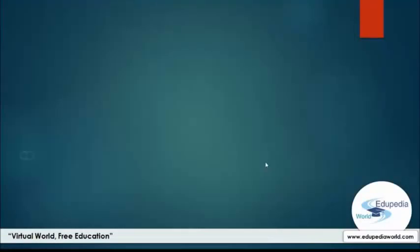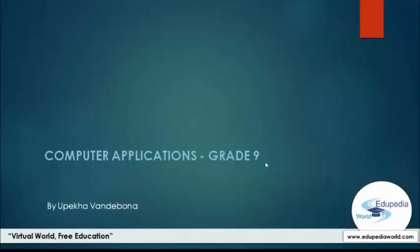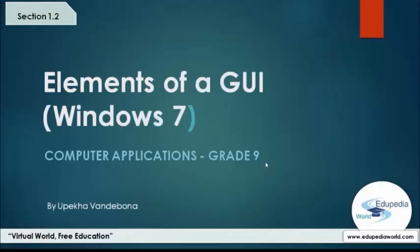Hello everybody, welcome to Edupedia World 9th Grade Computer Applications Video Lecture Series. I'm Opeka Wendibona and today we are going to look at elements of graphical user interfaces.